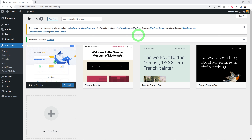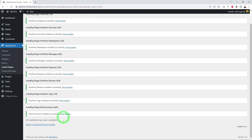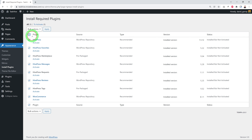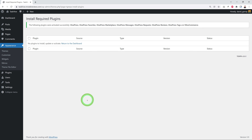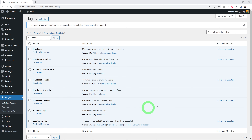After activation you'll see a message recommending a few plugins to install. Click Begin Installing Plugins, bulk select them all, select Install and click Apply. All plugins are now installed. Return to the required plugin installer, bulk select them all again, choose Activate and click Apply. All plugins are now installed and activated — you can verify this by clicking on Plugins where they're all listed and active.